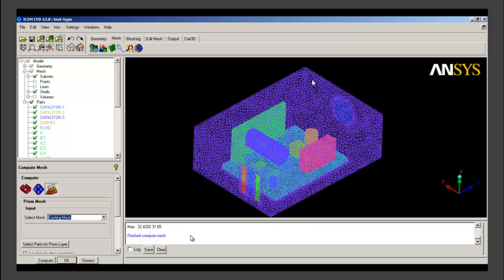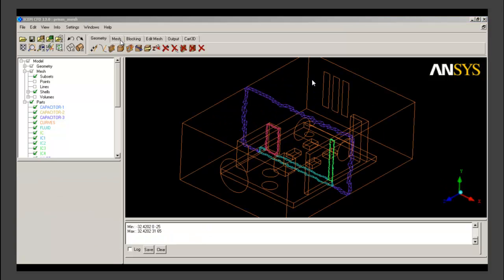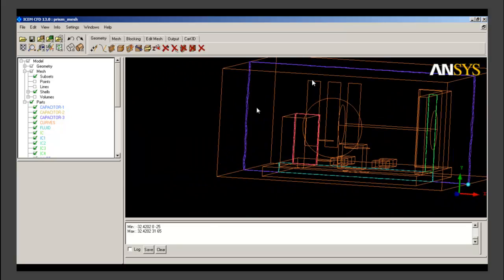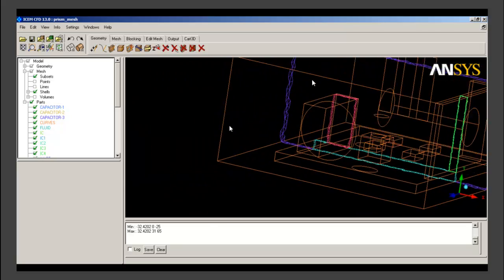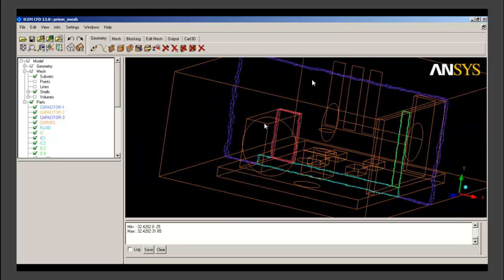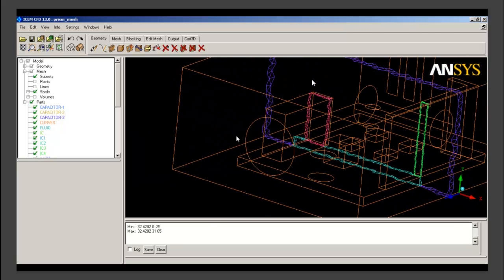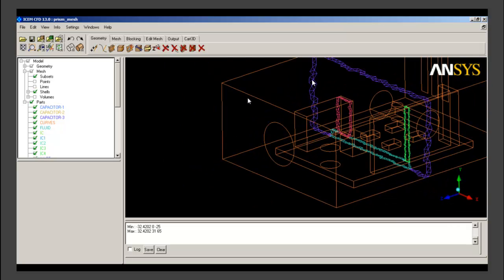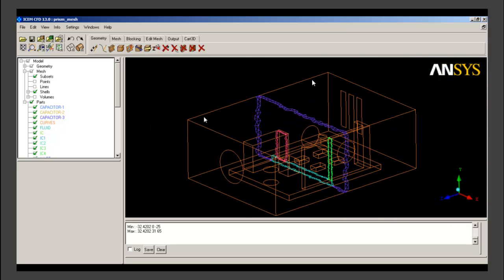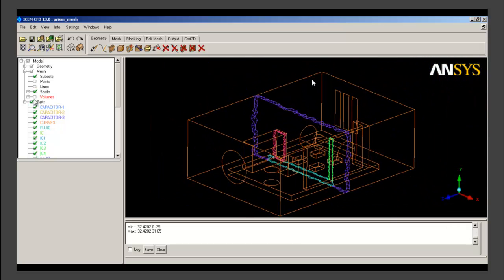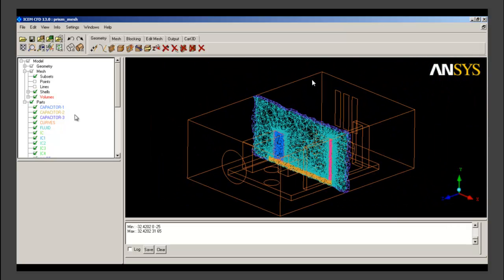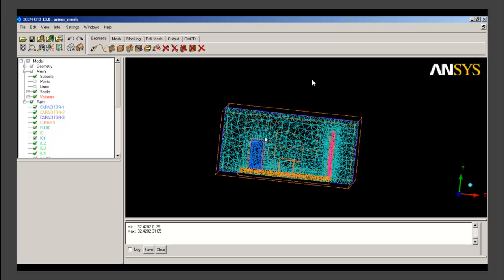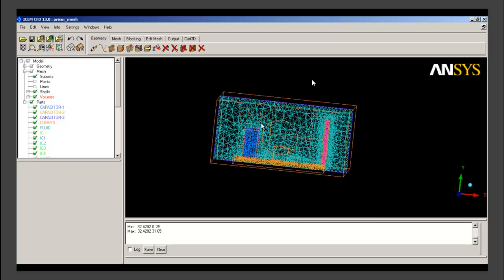We can see that the prism layer meshing is completed and in the model tree within the mesh tab, inside the volume mesh tab, a new type of mesh will appear which is prism mesh. We can see that in the cut plane also. This is how it will appear.